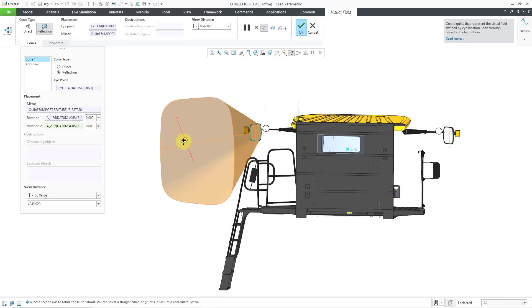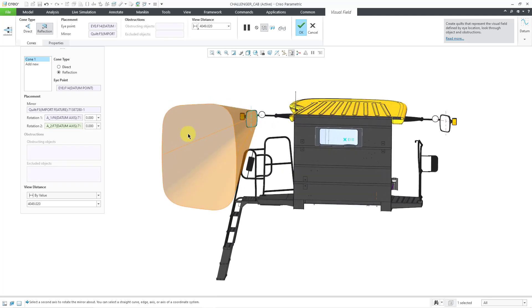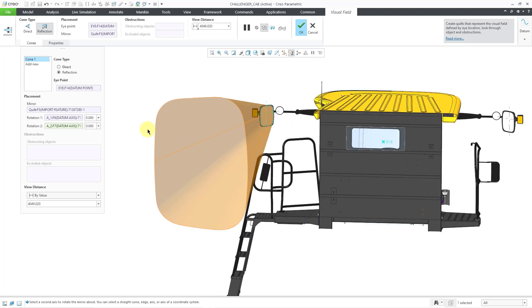There you see how the reflection analysis works in Creo Parametric 10.0.